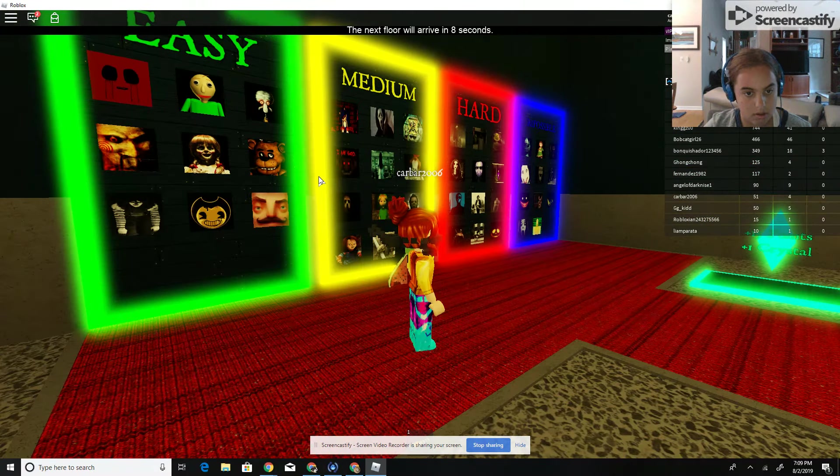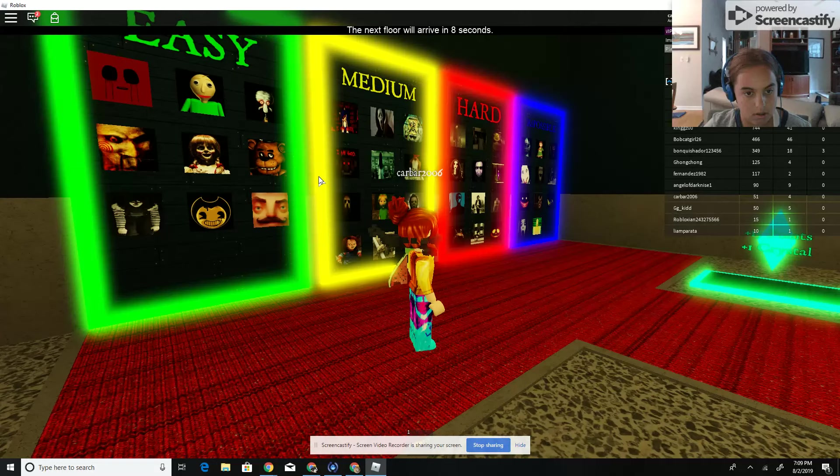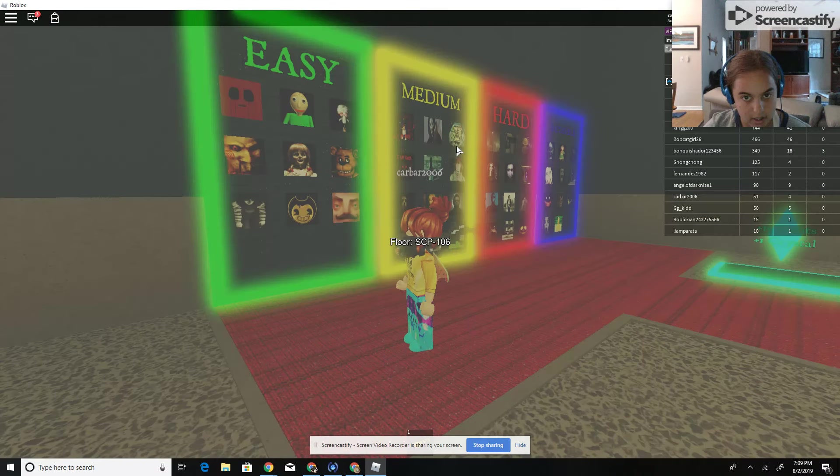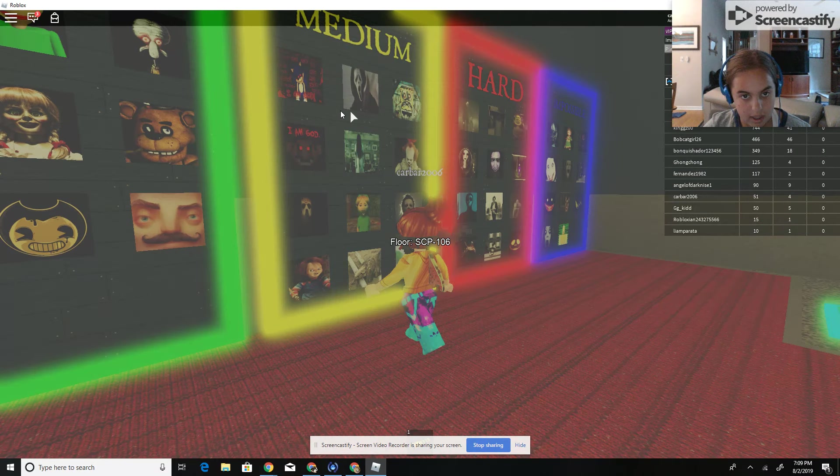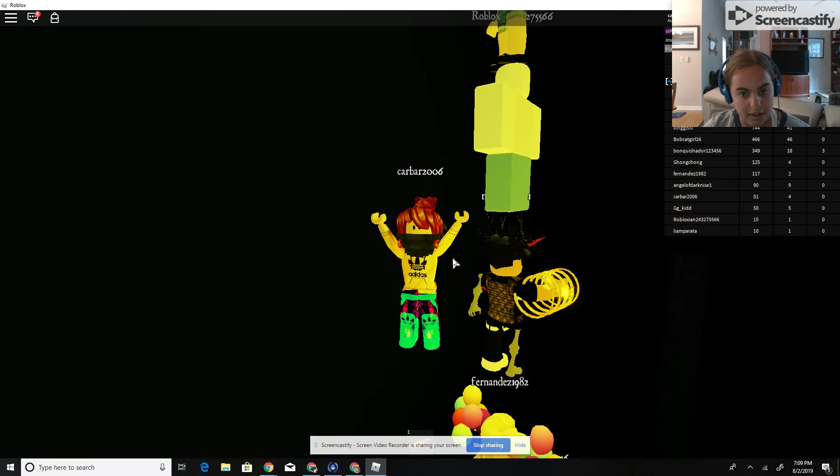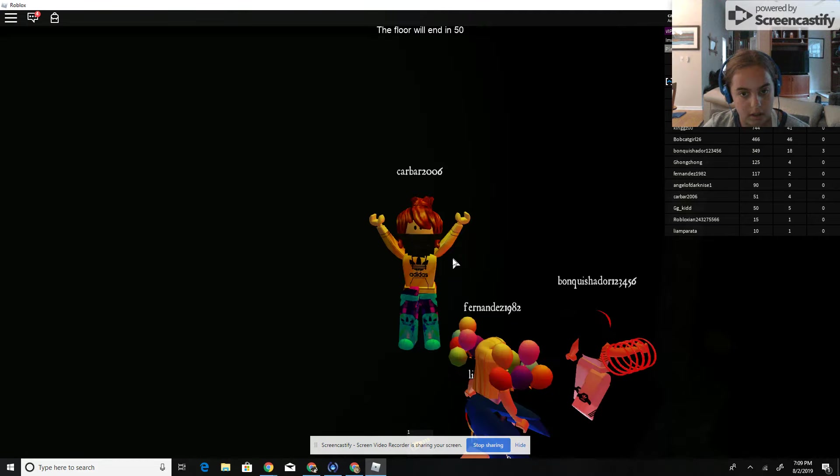So we got Hello Neighbor, Baldy, Squidward, these people. So on easy and I think, on easy and medium I think... oh, okay, well, I guess I'll continue explaining.